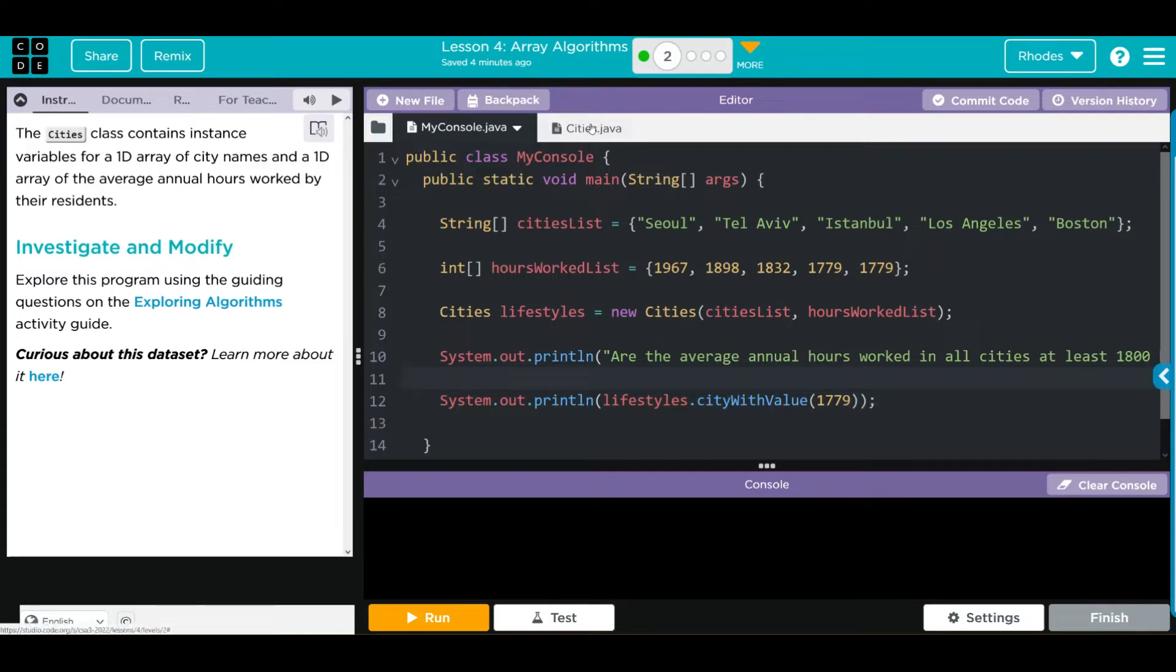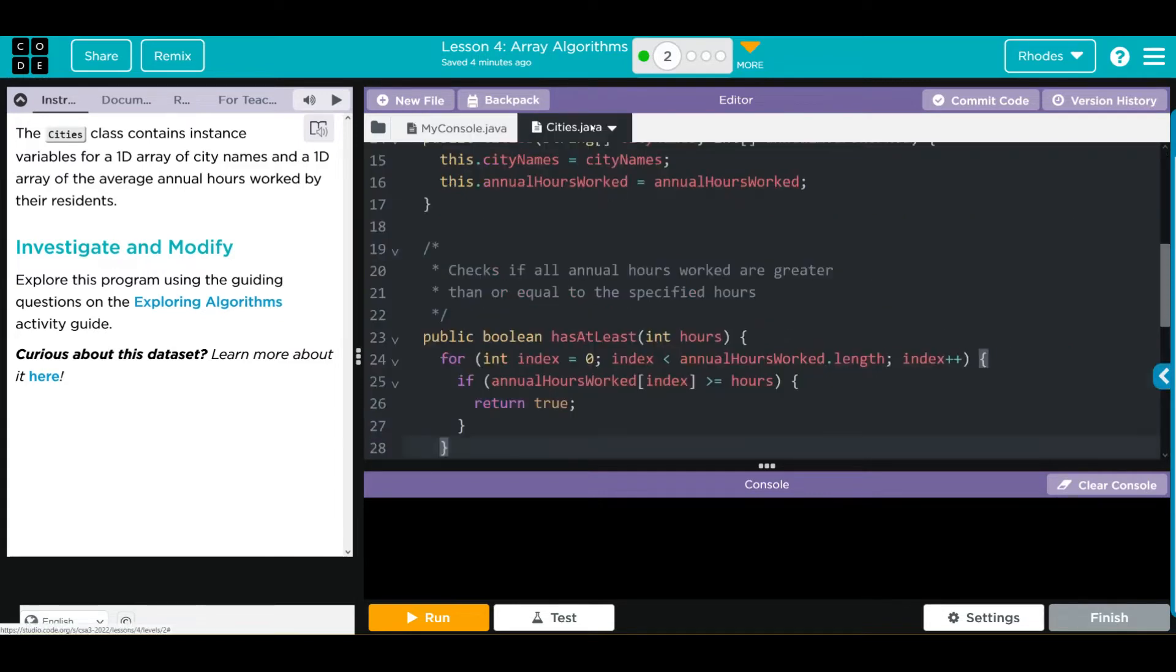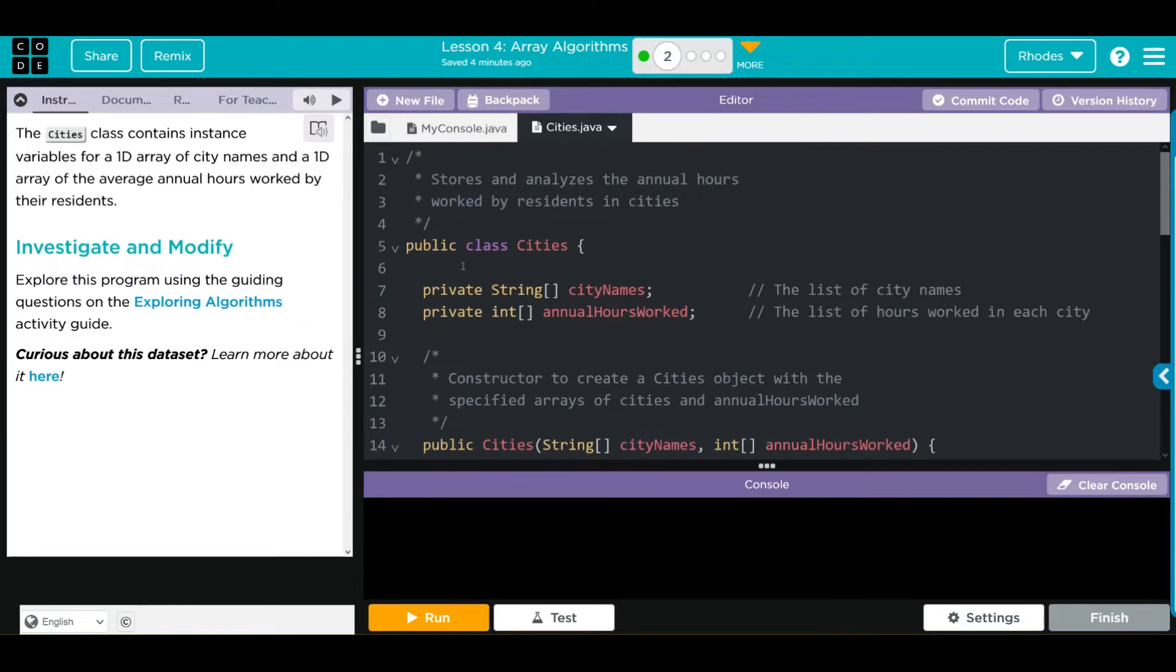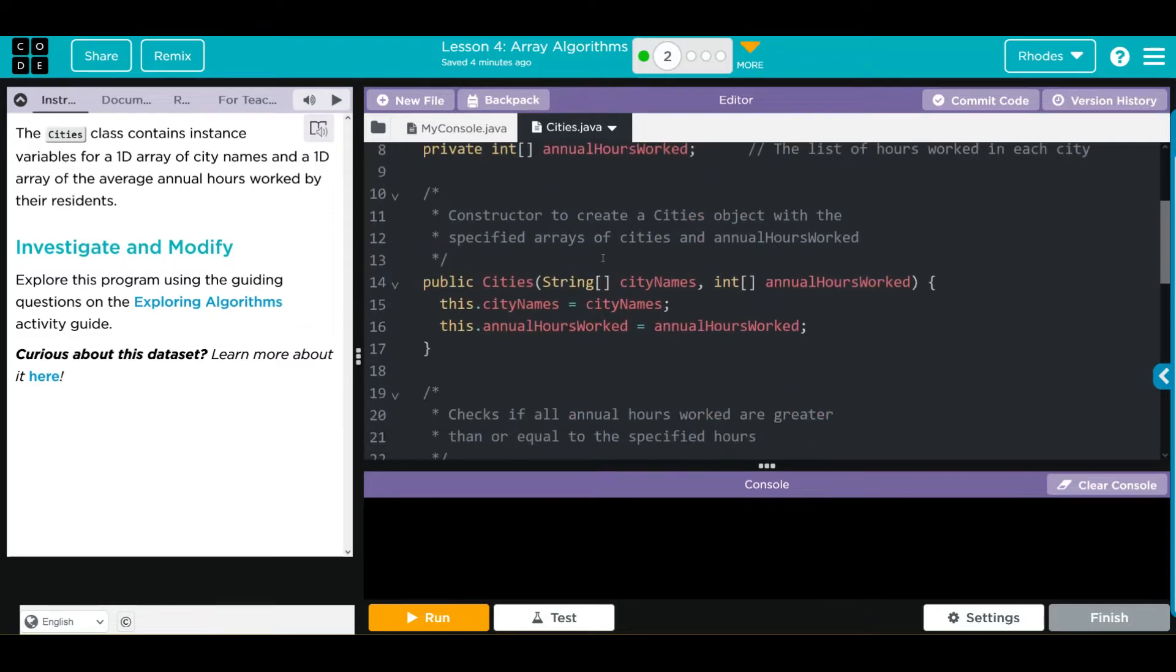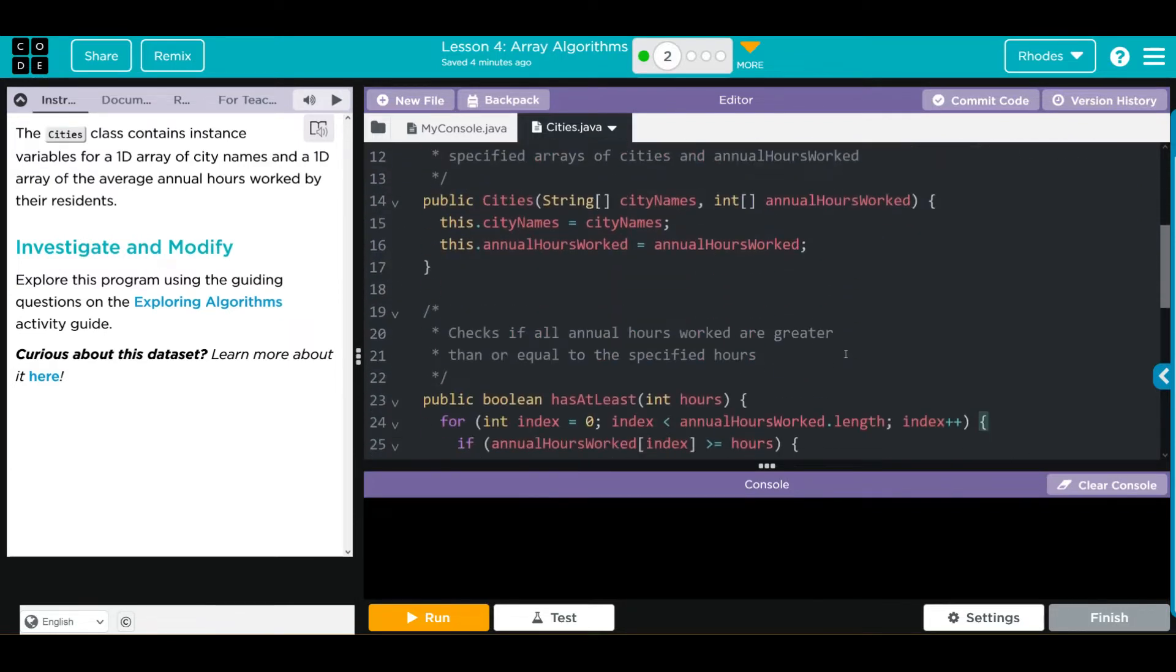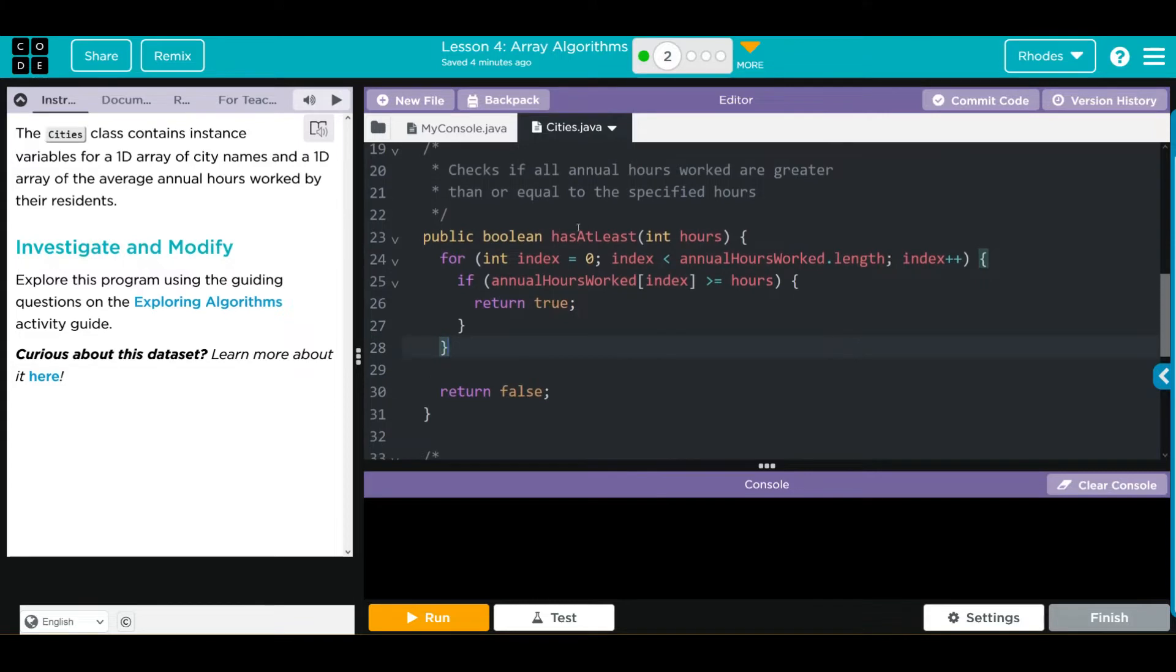Let's look at our Cities class. We have two private arrays, CityNames and AnnualHoursWorked. We're instantiating one object. It takes two parameters. It looks like there are two arrays here. We have a method HasAtLeast. It's a Boolean, true or false. Takes one parameter hours. That was the 1,800 number we saw on the My Console.